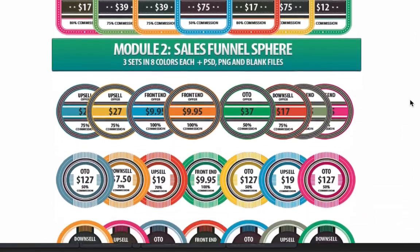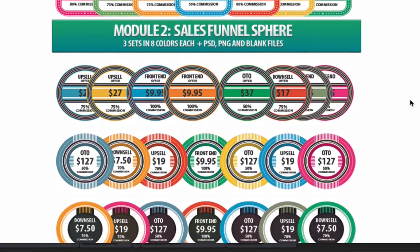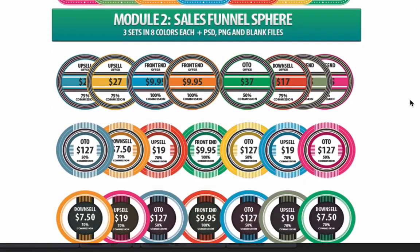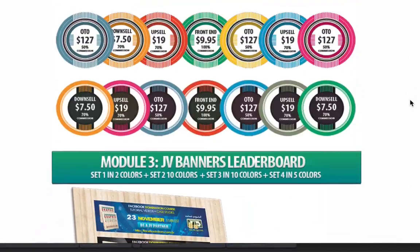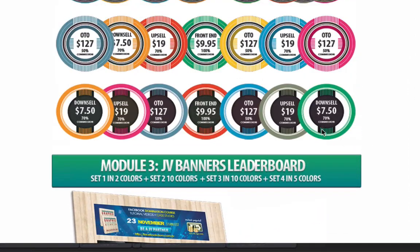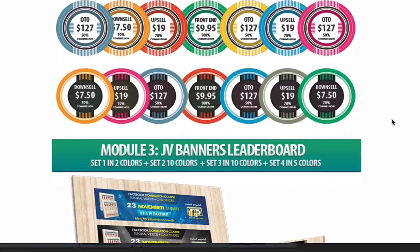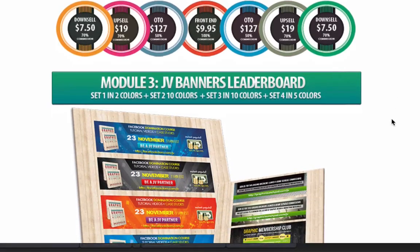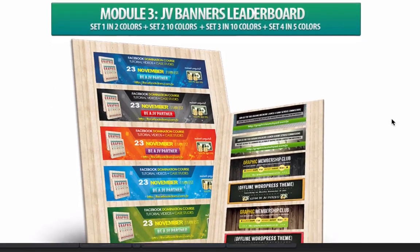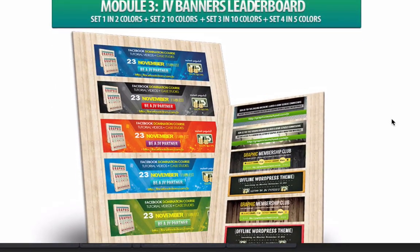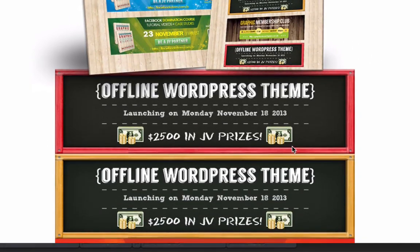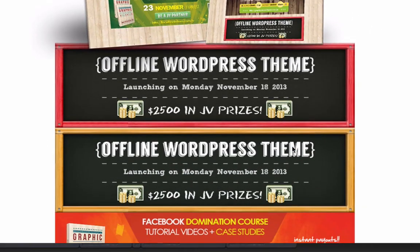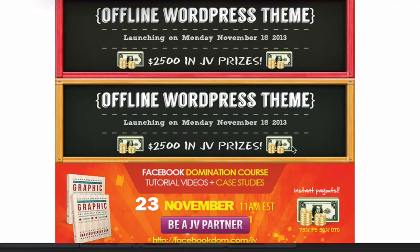As you can see, they're really cool — all in PSDs, really easy to edit. These are the sales funnel spheres that you can use for your down sales, up sales, and one-time offers. Here are the JVZoo banners — JV banners — that you can use in any of your launches, or at the top of sales pages or anything like that.